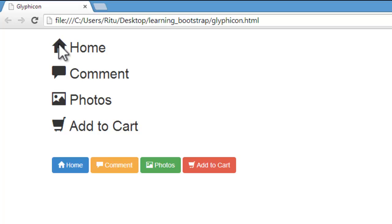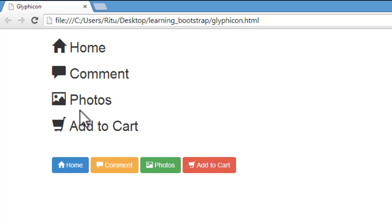With home, I have an icon of home. With photos, I have an icon of photo. With cart, add to cart, I have an icon of cart. So Bootstrap comes along with this set of icons.